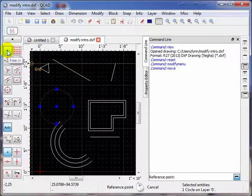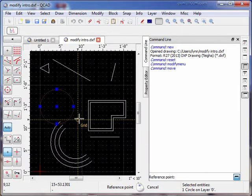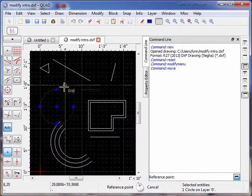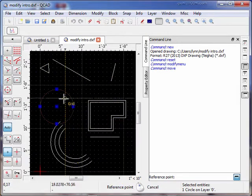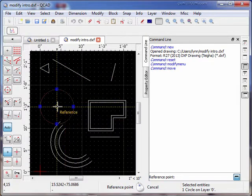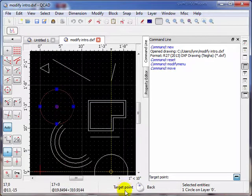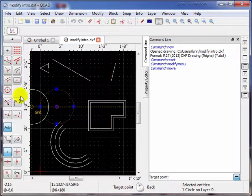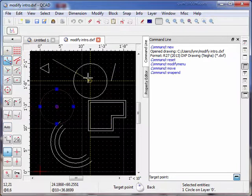We're going to come up here and move it. When we click the Move button, notice down there the mouse says select a reference point. Remember the five reference points on the circle? Let's just use the center reference point. Now it says the target point. Let's snap the end of lines and move the center of the circle to here.